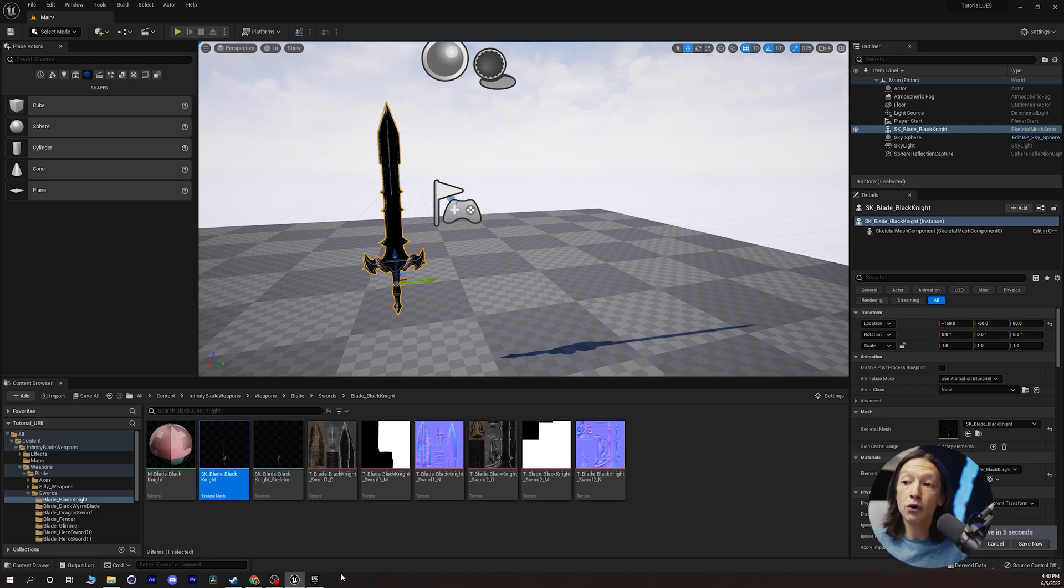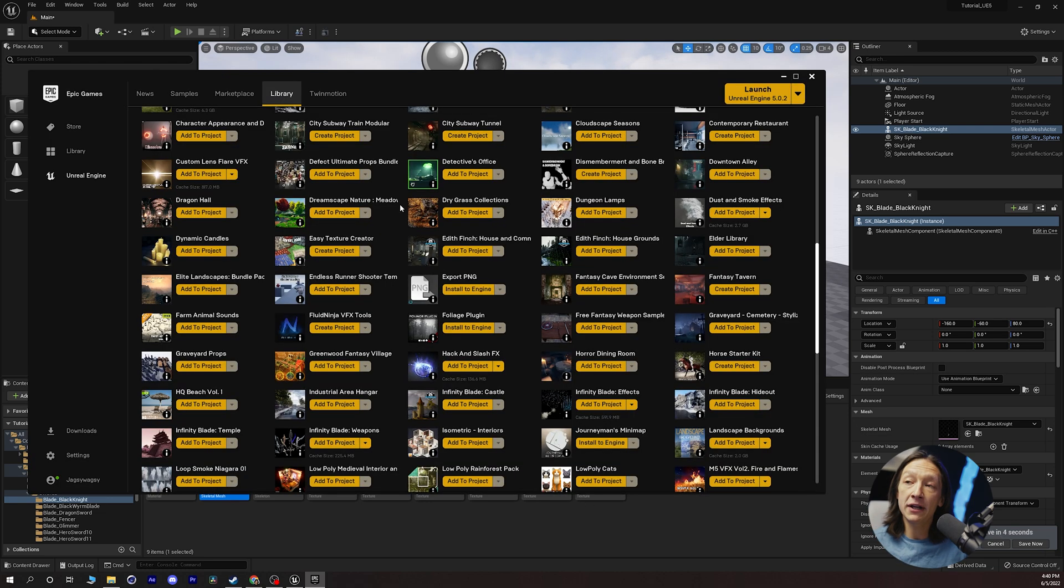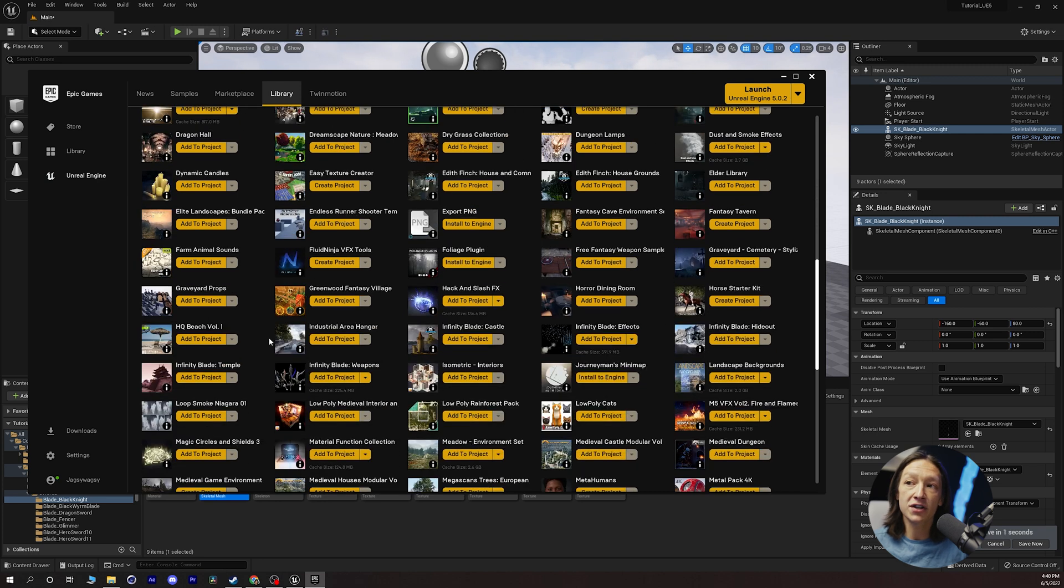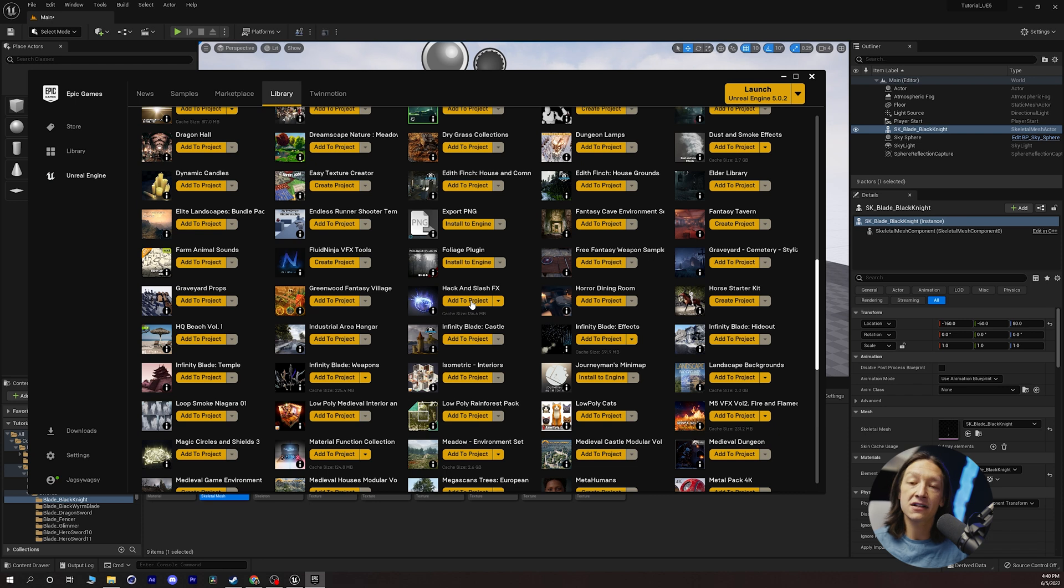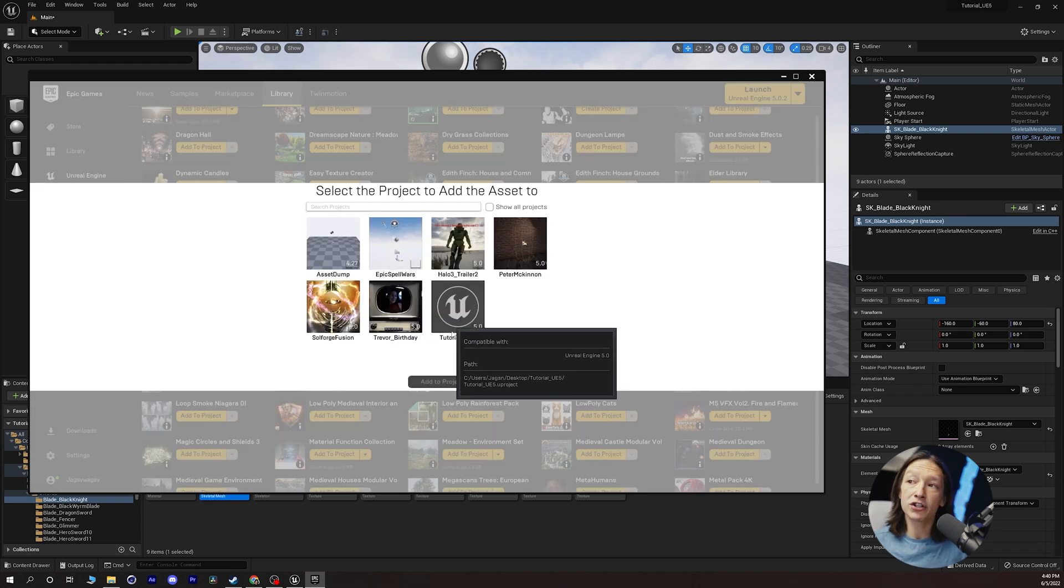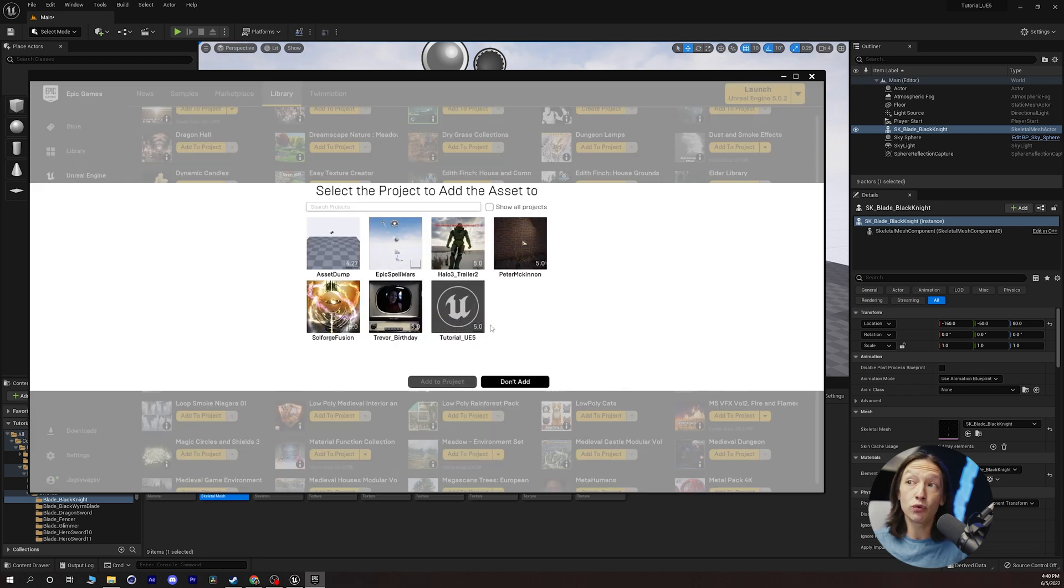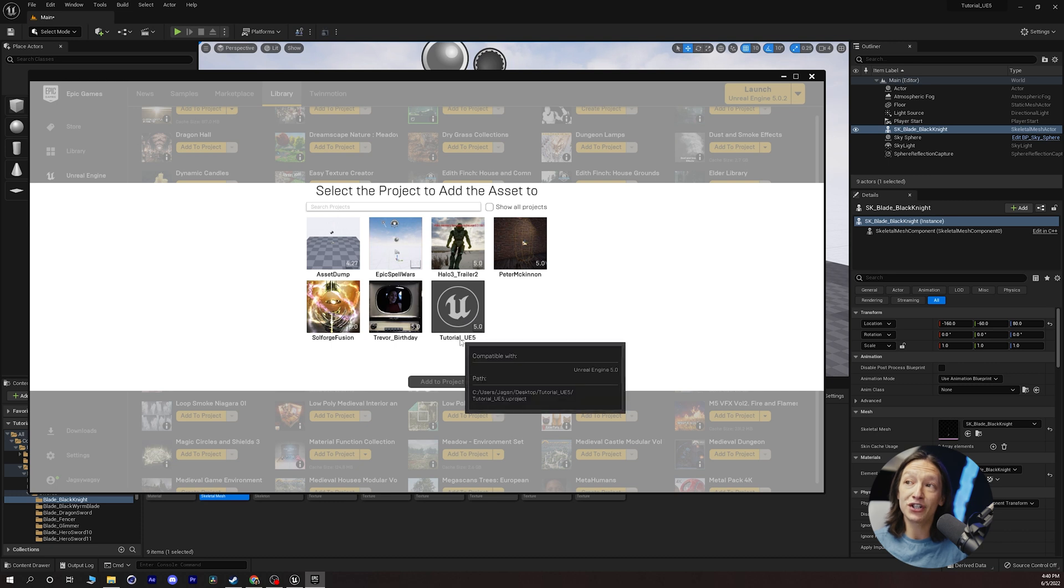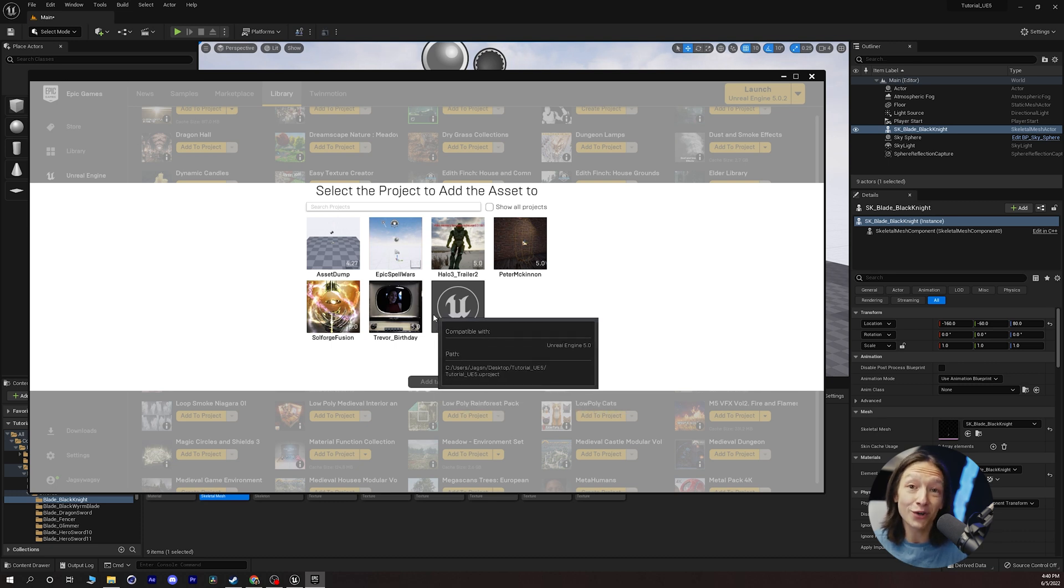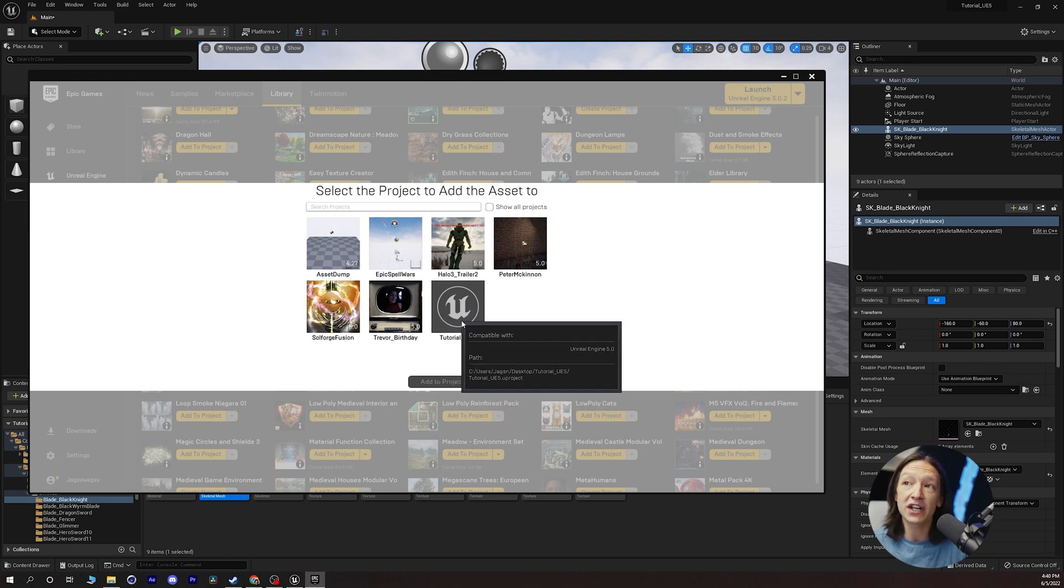So let's go to our Epic Games launcher and we can see that I have some other things. Let's hypothetically add this hack and slash effects. Now let's say that the project that I wanted to was not here. So the Unreal Engine tutorial for this tutorial, this one wasn't here.